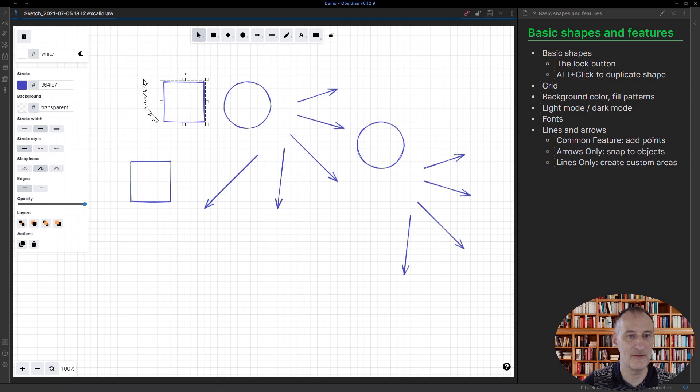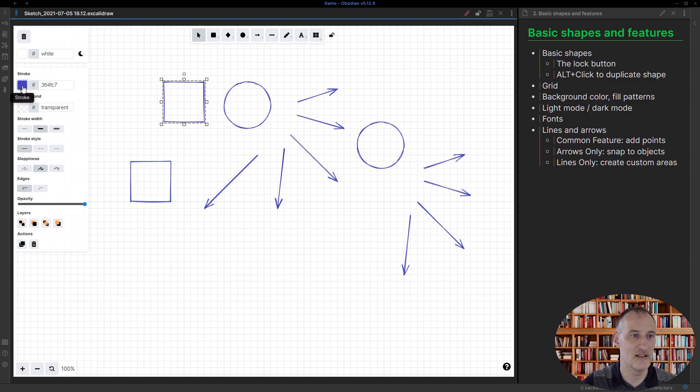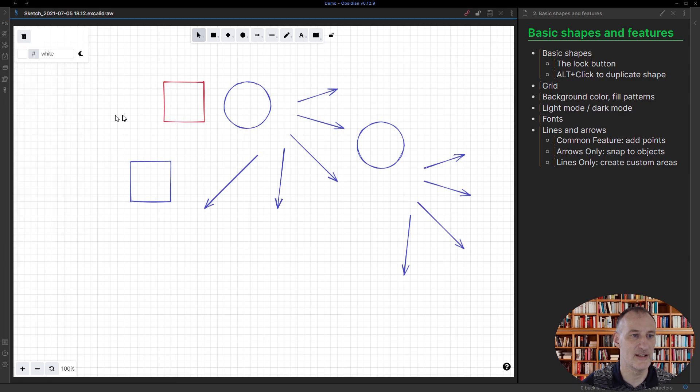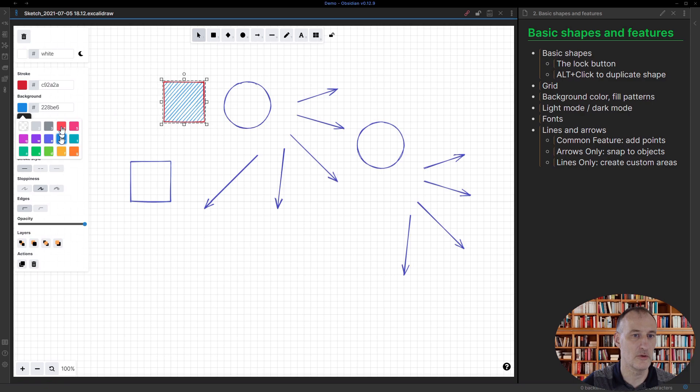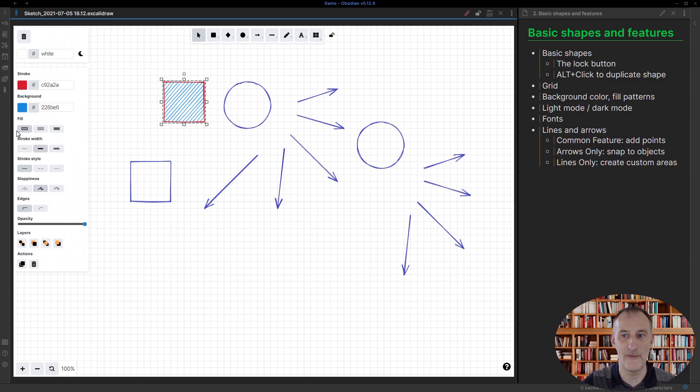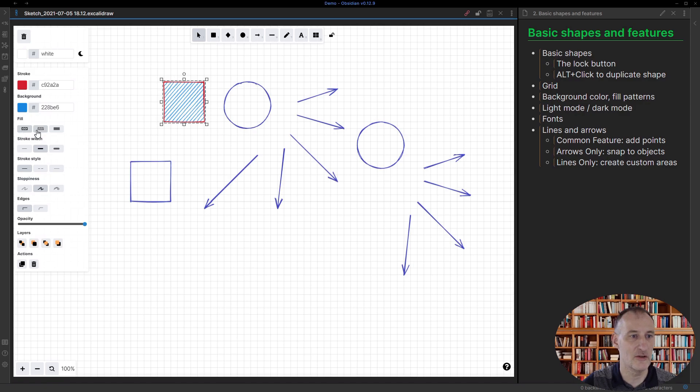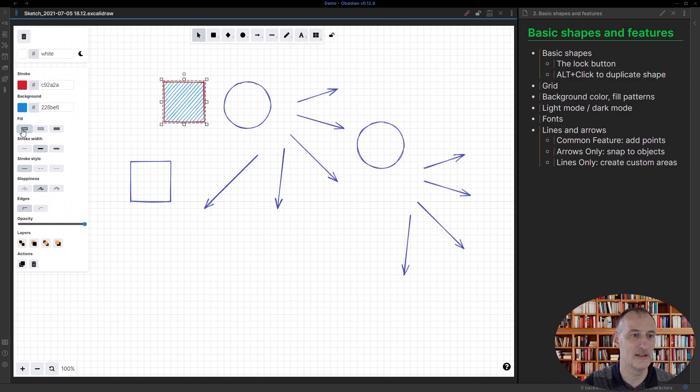If I select the shape, I can change the stroke color as well as I can change the fill color for the shape, and there are different fill effects that you can choose or different fill patterns, and this is all quite self-explanatory.